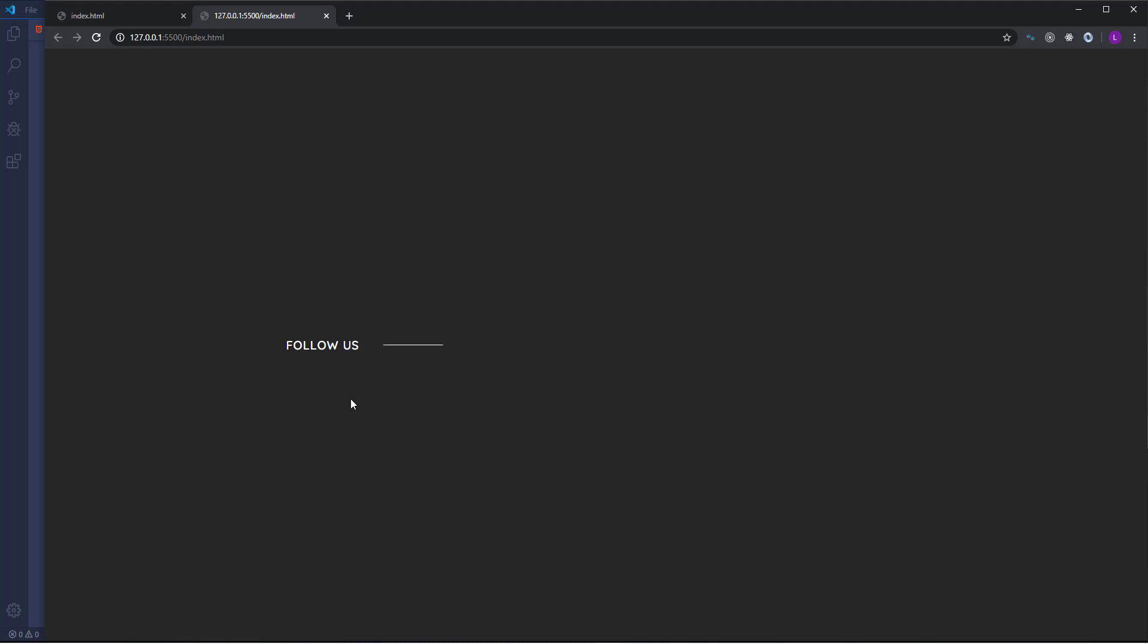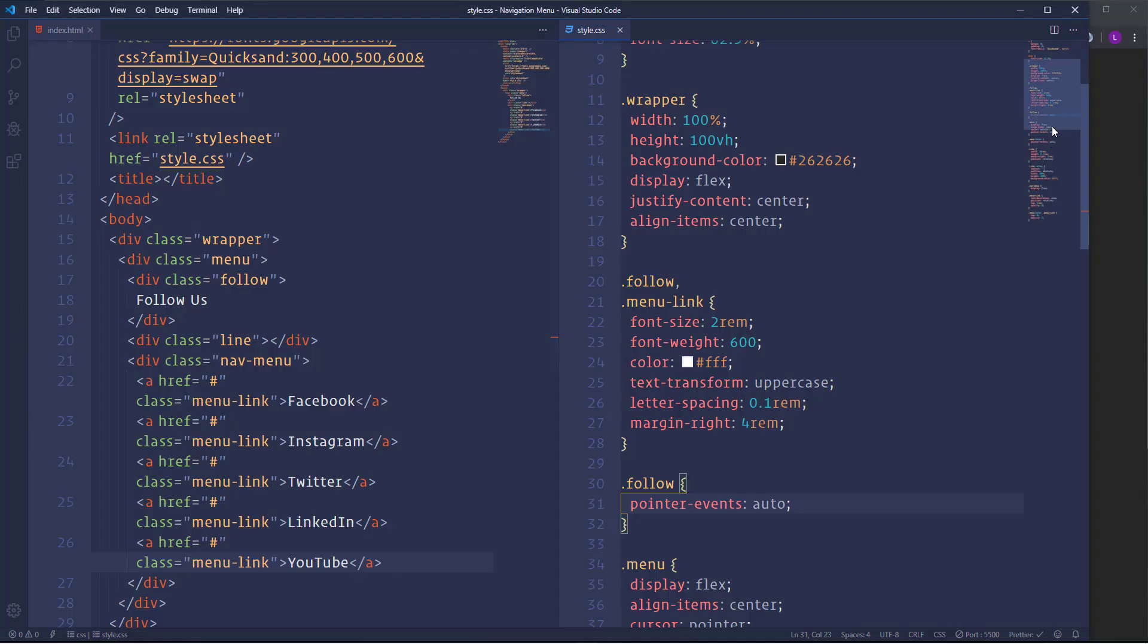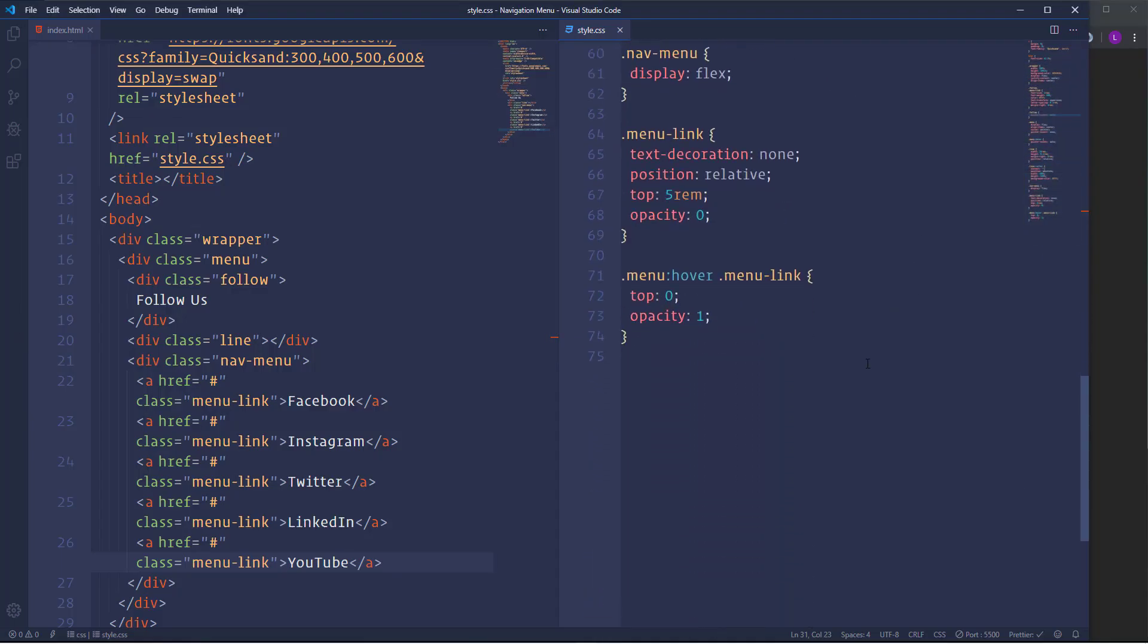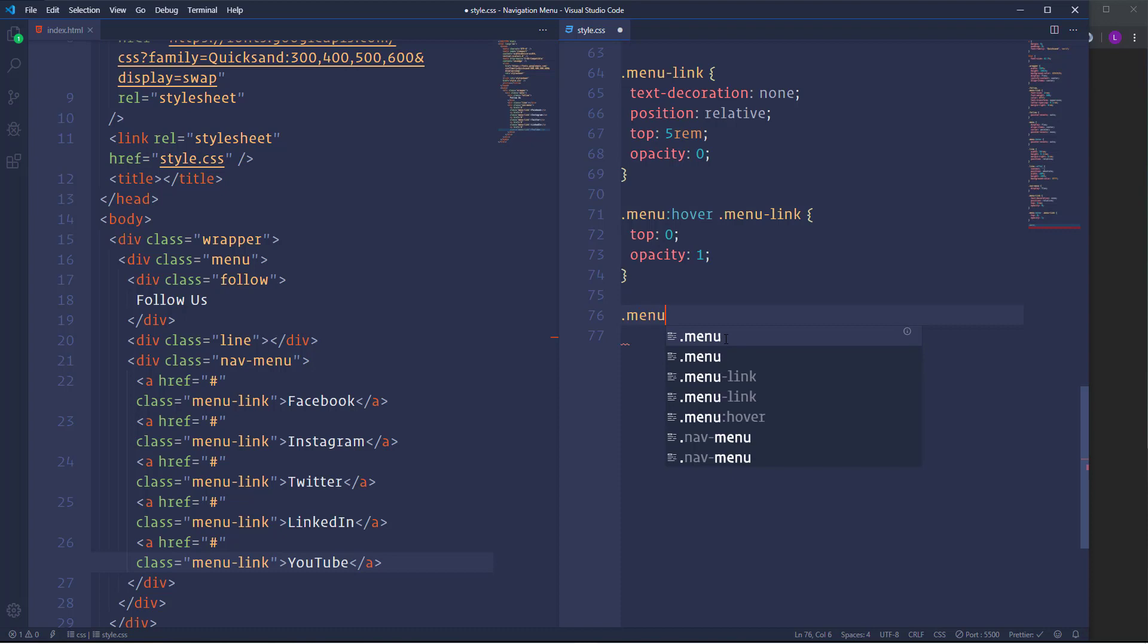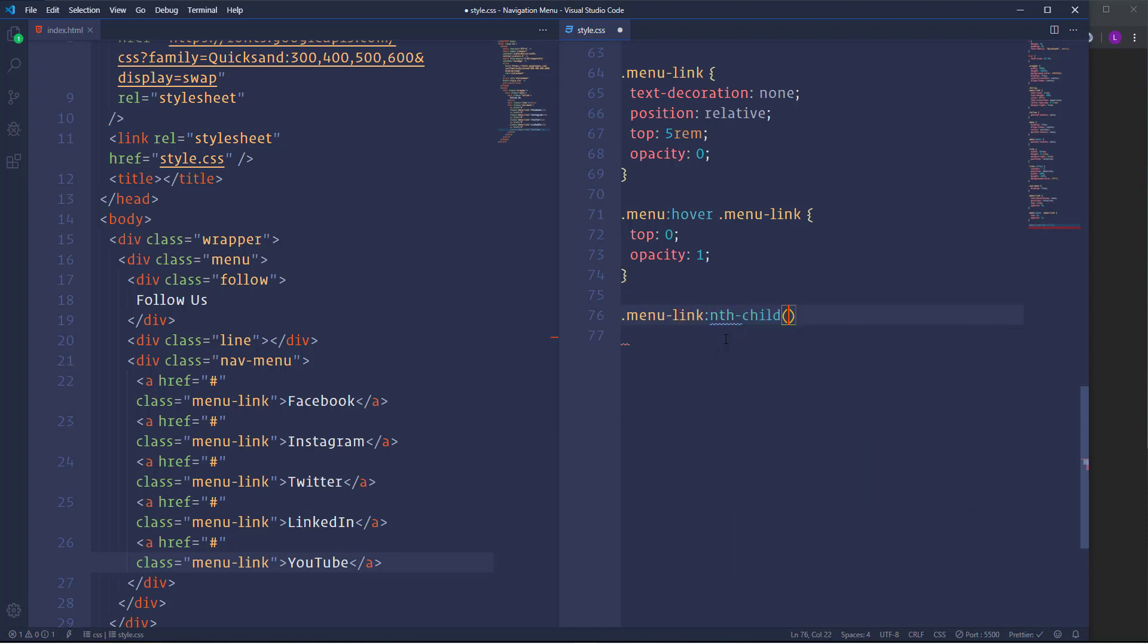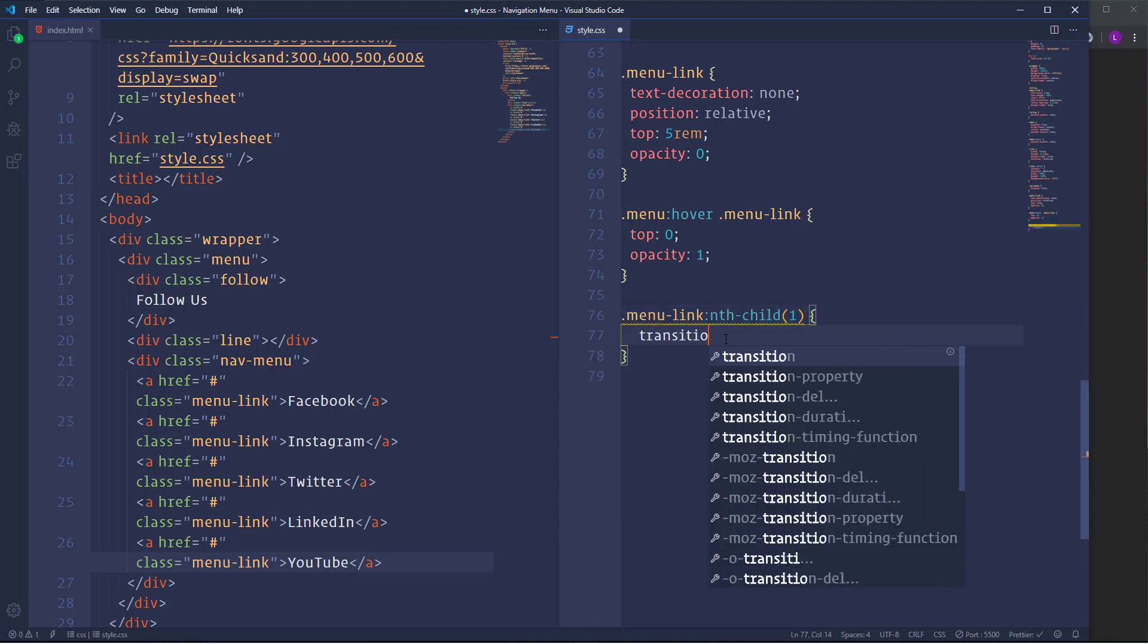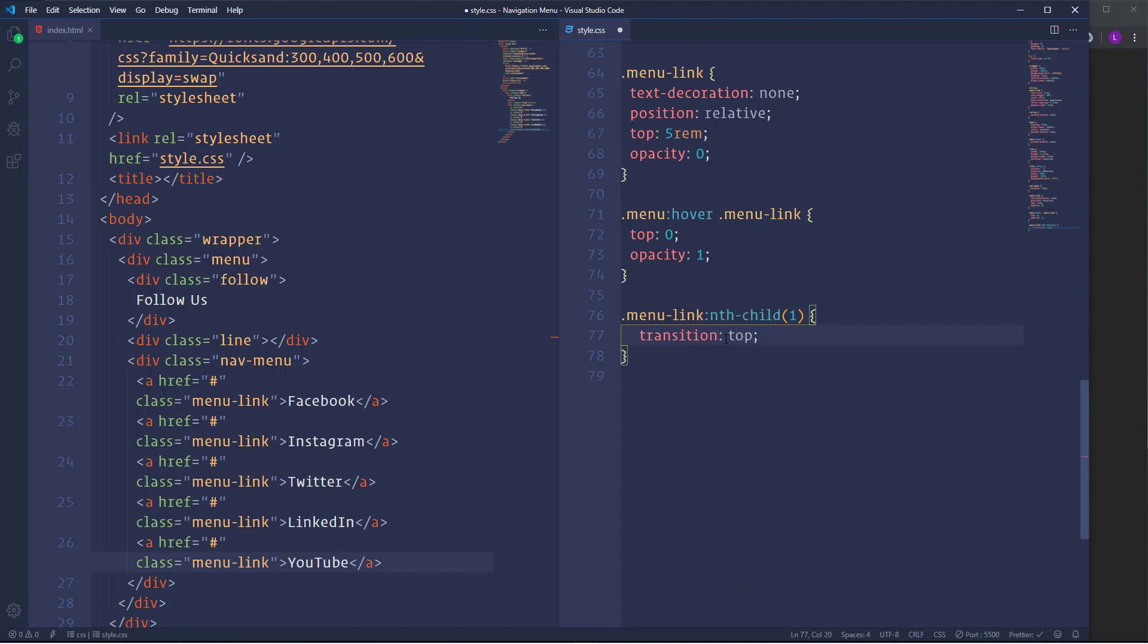Now once we manage to display the items it's time to take care of the transition effects. Also we have to make the line work. So I'm going to use transition for the items but with a different delay time. Let's go ahead and select the items separately using nth child selector. So we need menu link followed by the nth child function. We have to specify here the number of the items. We have to start from one and go through five because overall we have five items. Now we need the transition with the following values. We need first top with the duration point five seconds and with the delay time point one second. And next we need opacity point five seconds and again with the delay time point one second. Let's duplicate this code four times. Then change the numbers of the items and also the amount of the delay time. For the second item we need point two seconds I mean the delay time. For the next one we need point three seconds. Then point four seconds and finally for the last item we need point five seconds.